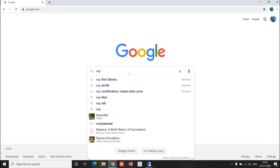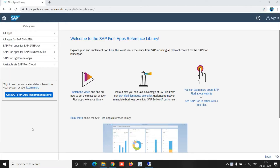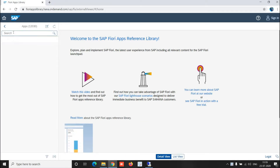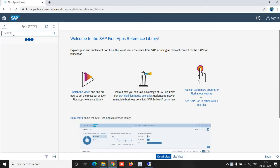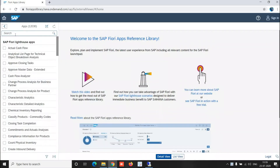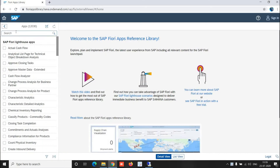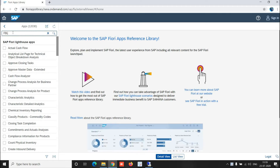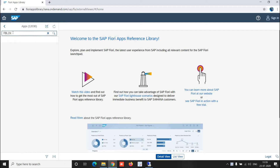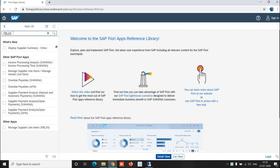So to find a Fiori app externally, go to All Apps. For example, if I want to look for a Fiori app which is actually linked to FBL1N, you can search for it there.